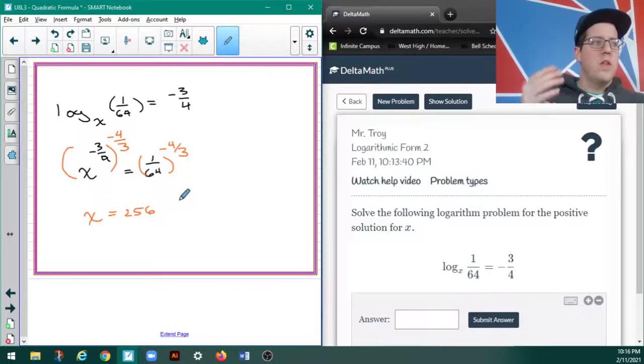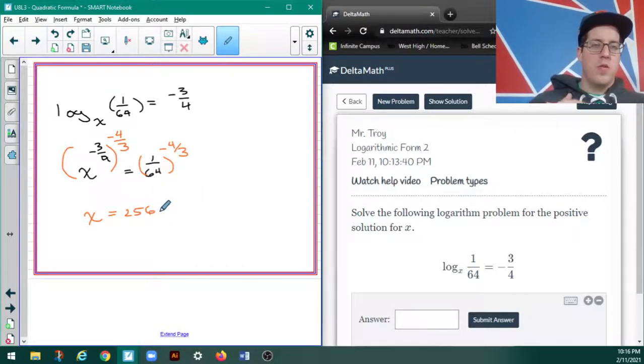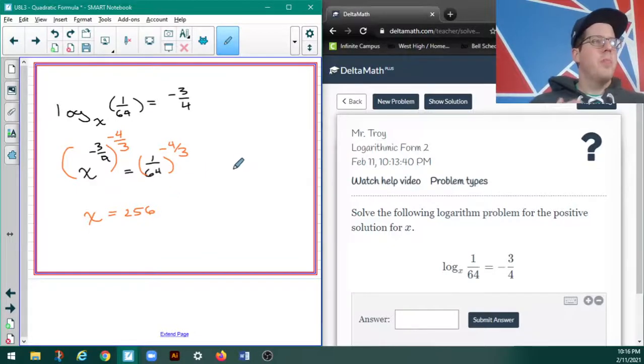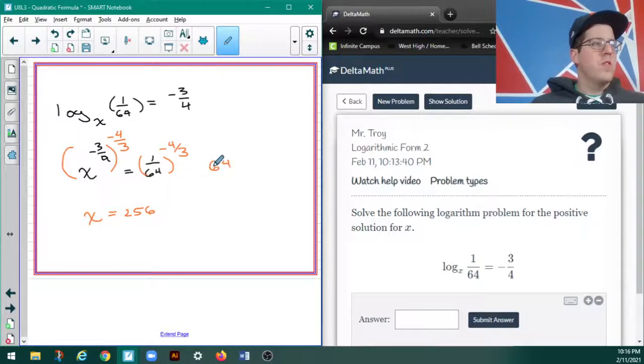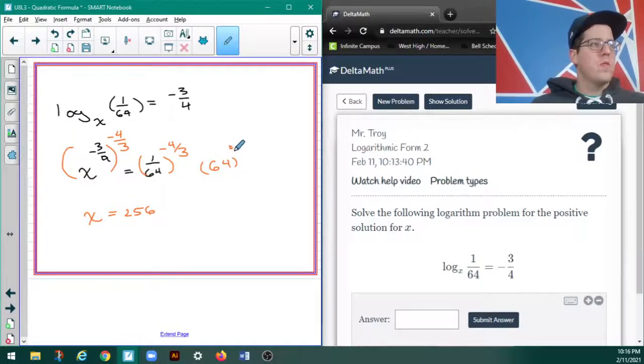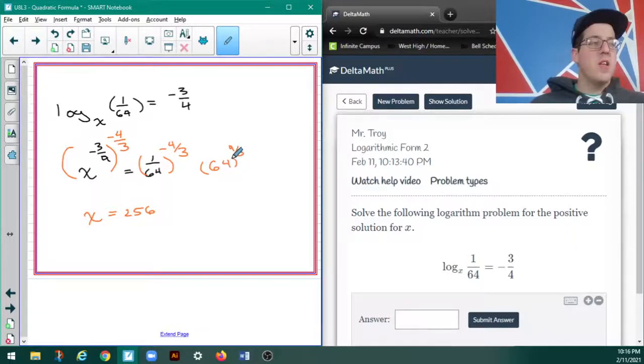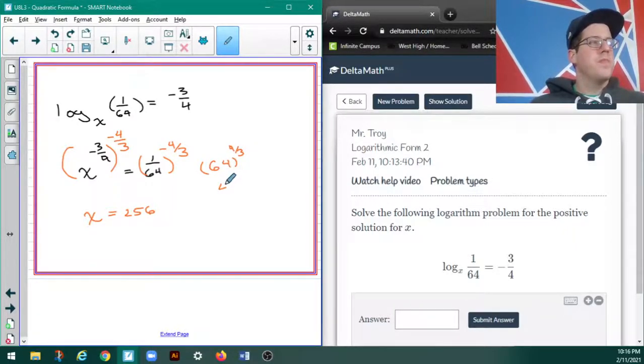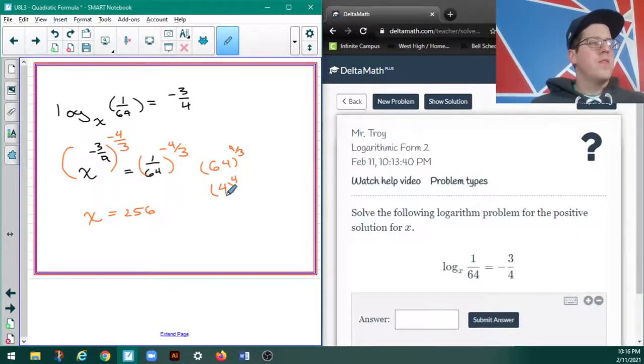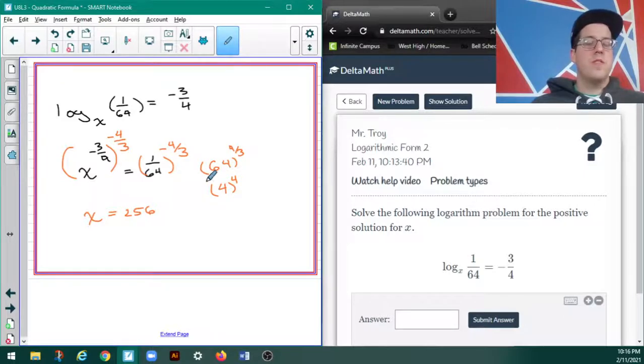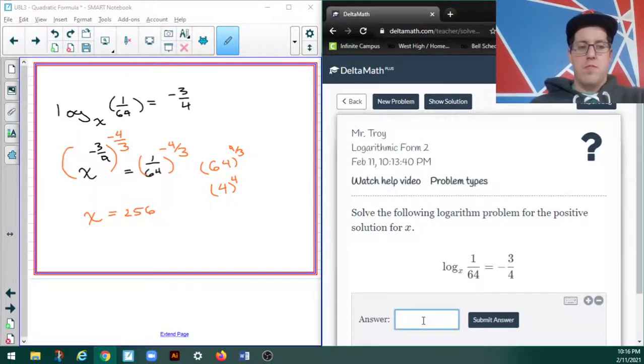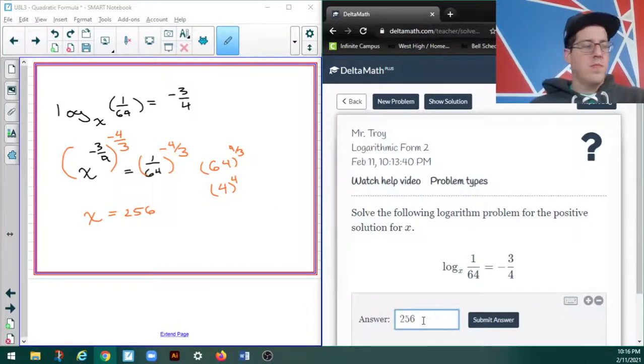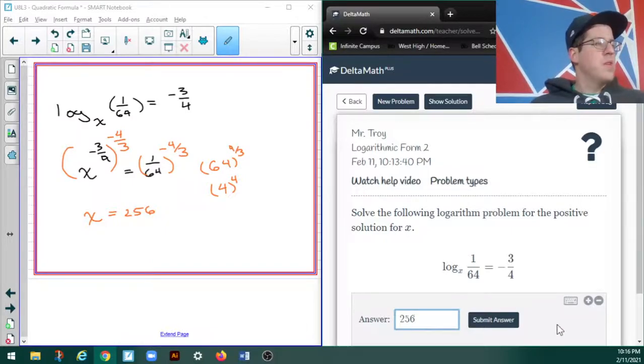The negative is going to flip that up into the numerator. So, 64 to the positive 4/3rds. The 3 in the denominator is going to take the cube root, which is 4. And then, 4 to the 4th is 256, I hope. I don't have a calculator in front of me. Well, I do, but I'm not using it.